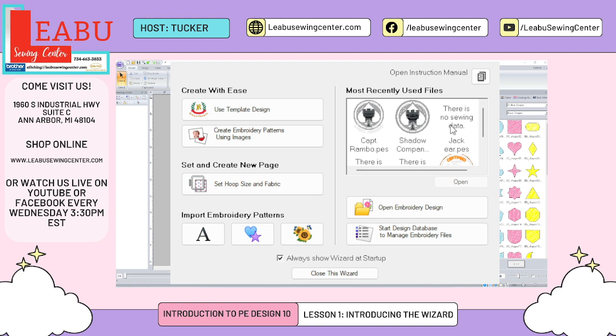Next is your most recently used files — pretty self-explanatory; it shows files you opened recently, and if you haven't opened anything it will be blank. Next is Open Embroidery Design, for files you already have on your computer whether you bought them, digitized them yourself, or obtained them by any other means. The last option on the wizard is Start Design Database to Manage Embroidery Files — a secondary program included in PE that makes it easy to organize files, send them to USBs, and wirelessly send them to your machines, as long as your machine is wi-fi enabled.